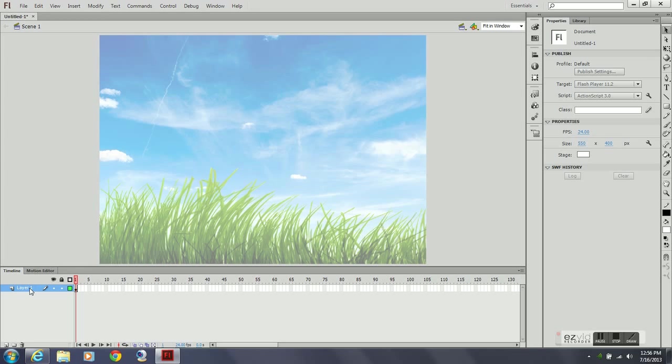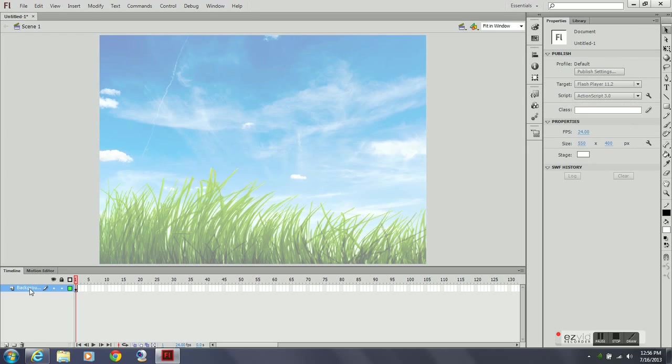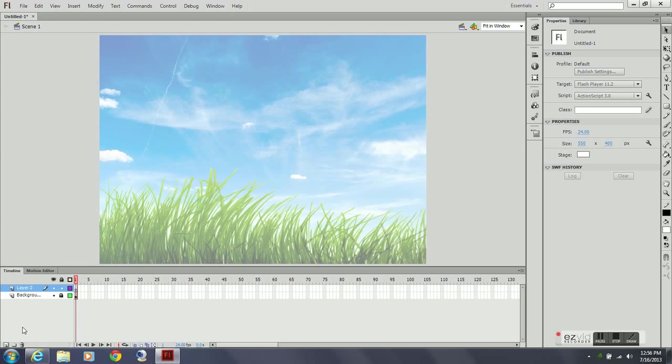And then you can see you have a transparent background with your image. Rename the layer. Layers are extremely important to keep your file organized. I'm going to name this background because it's going to be my background. I'm going to lock it, so this way I can't make any adjustments to it without unlocking it, any unwanted adjustments. I'm going to create a new layer.